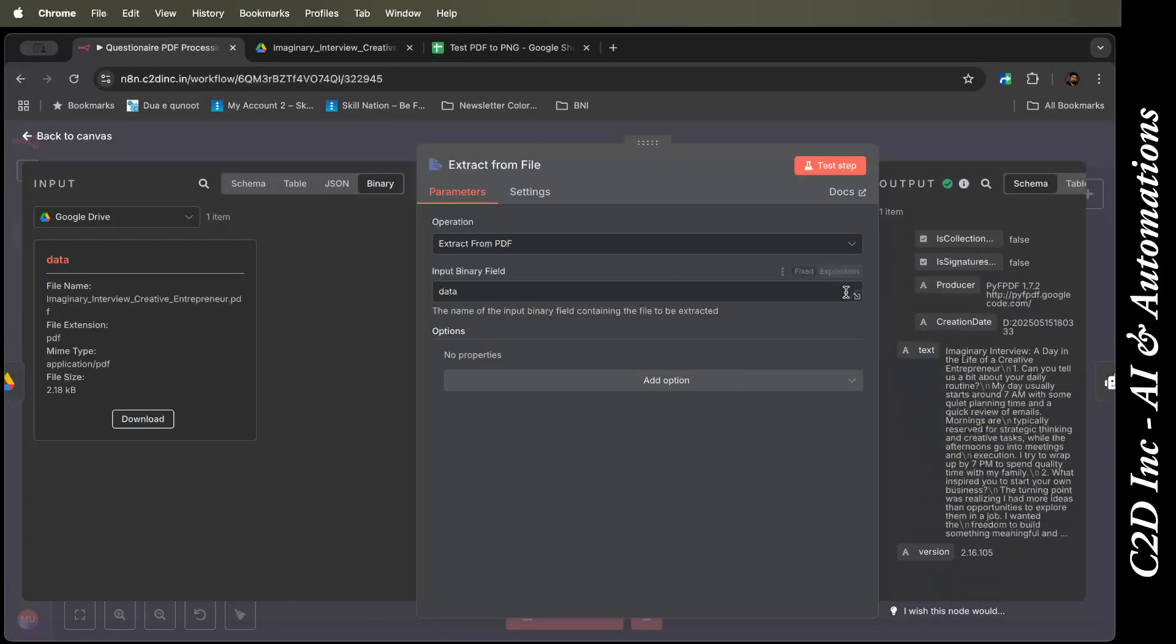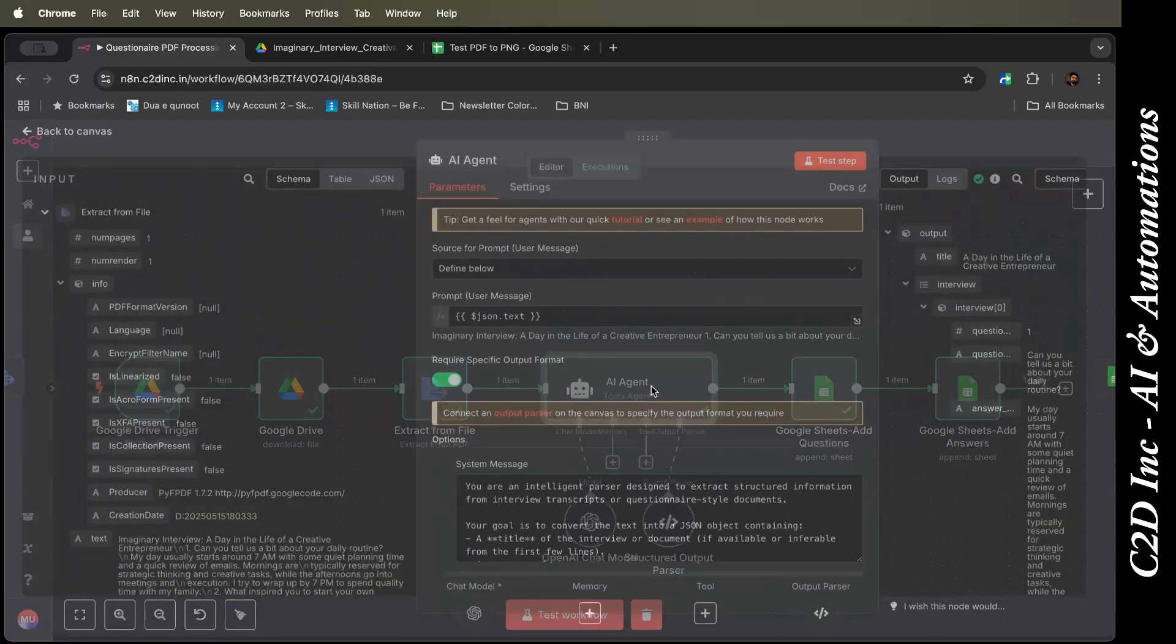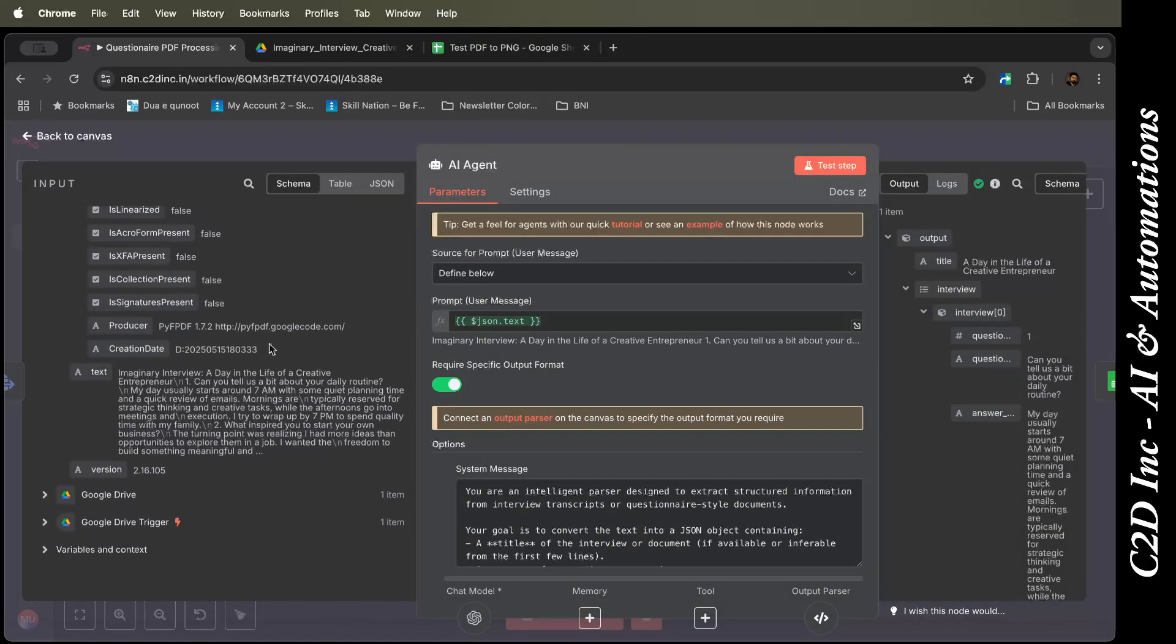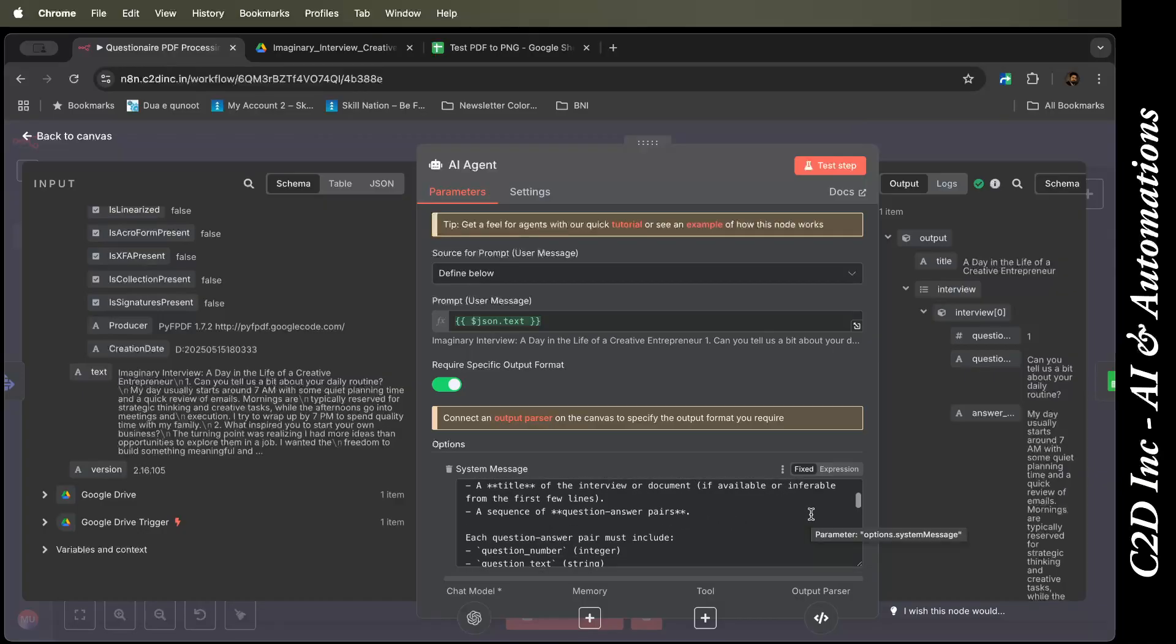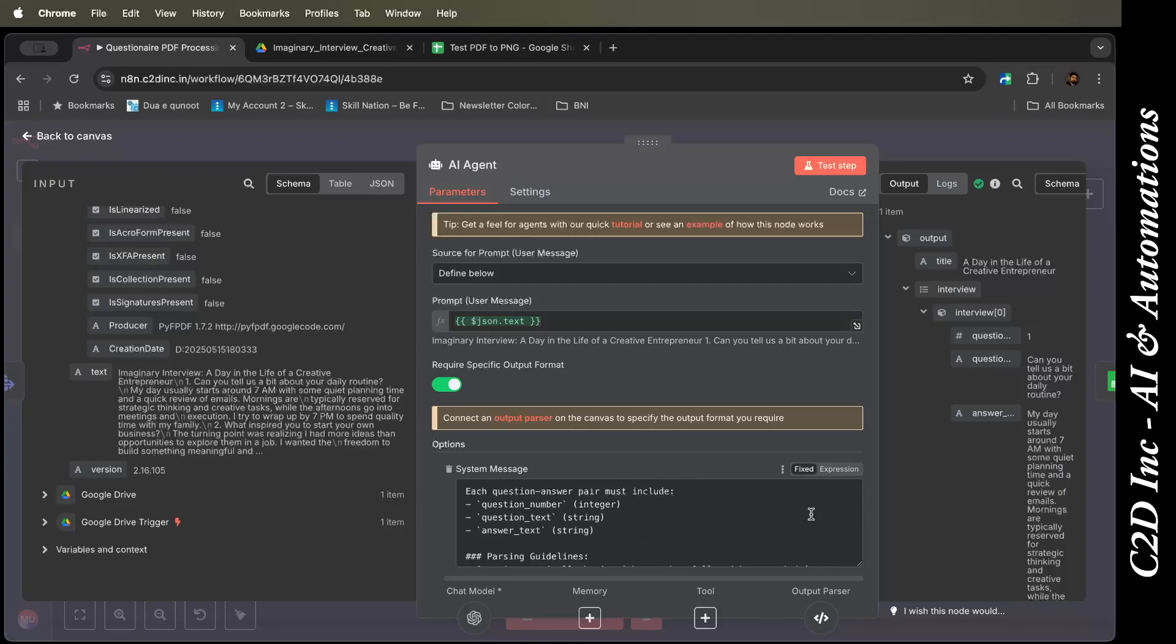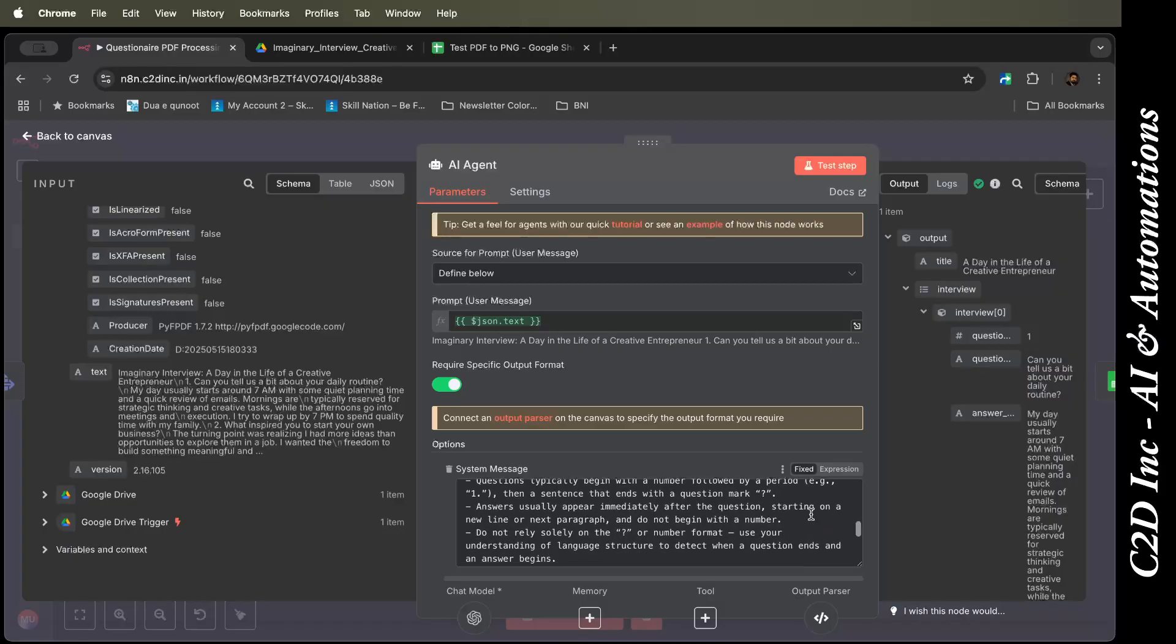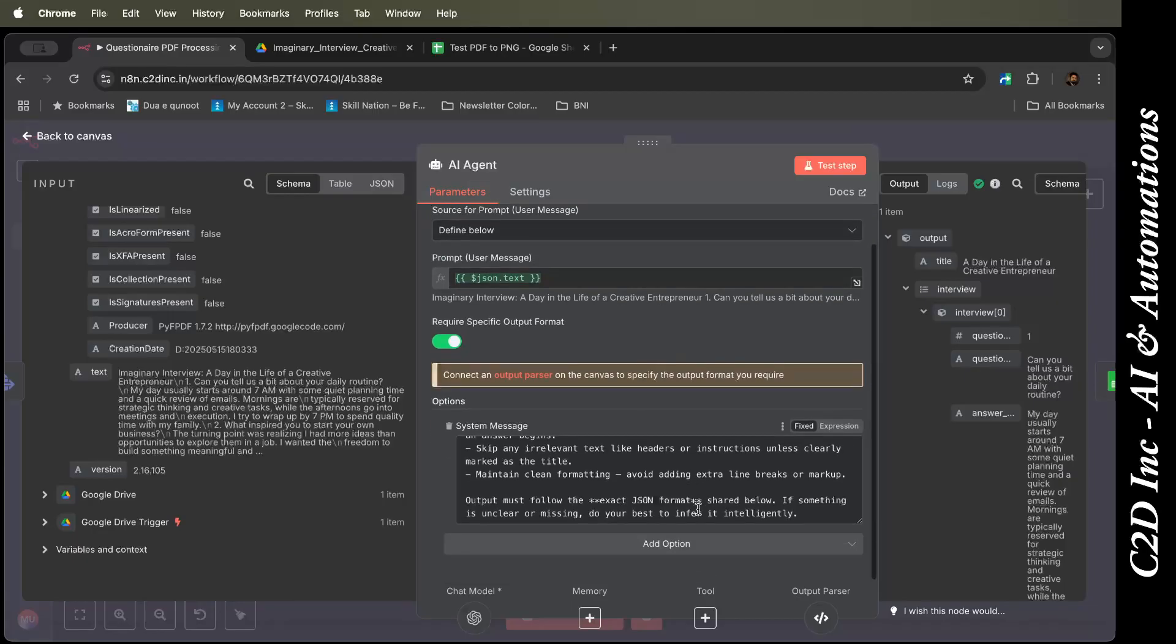Basically, the text is extracted from file. This output, the whole text from the PDF, is output over here. We then feed it to the AI agent. This is the AI agent. The prompt is very simple and neat. Basically, it's an infinite parser. The goal is to convert text into JSON object containing the title and the questions and answers. Each question pair must include a question number, question text, and answer. I will share the prompt if required.